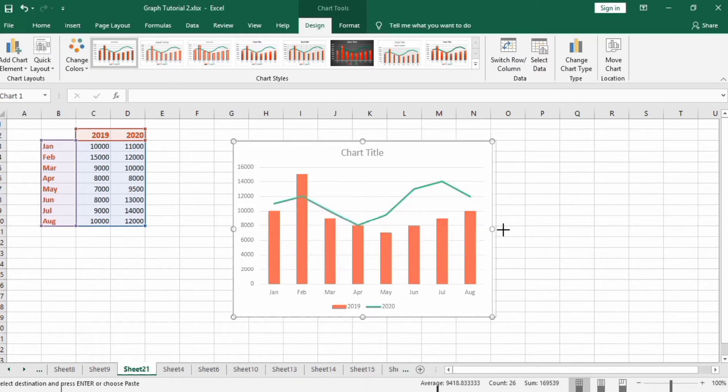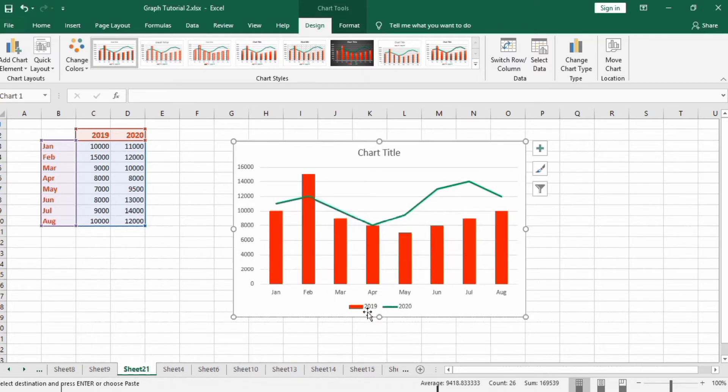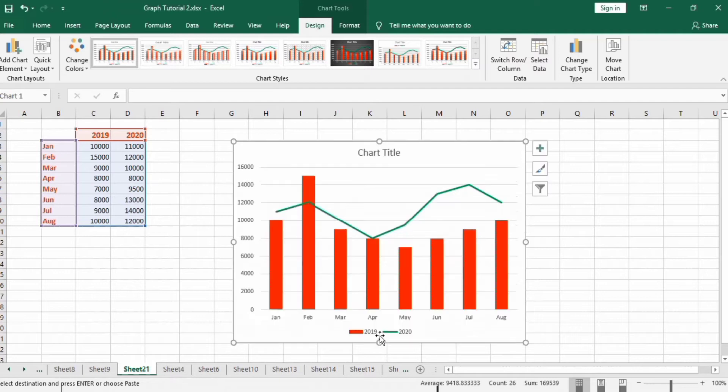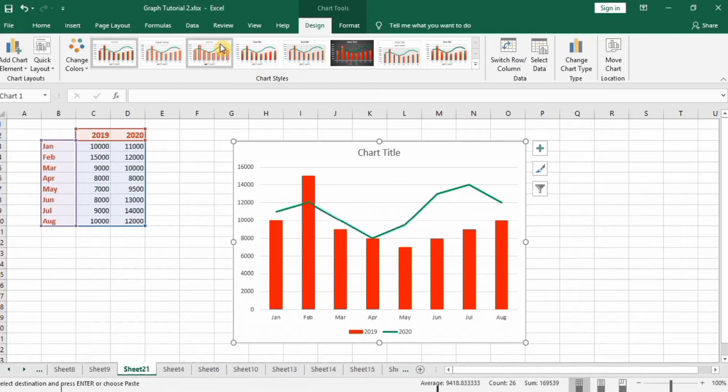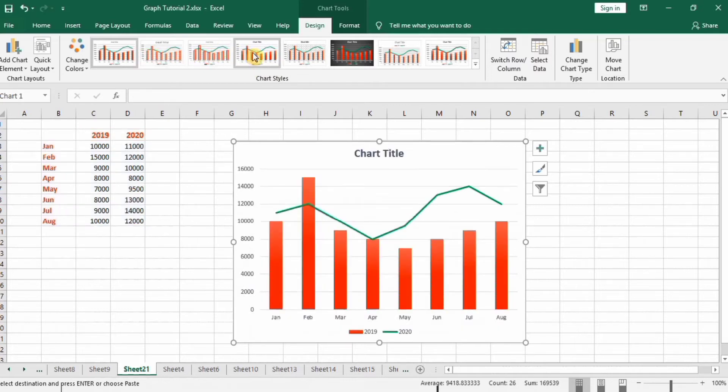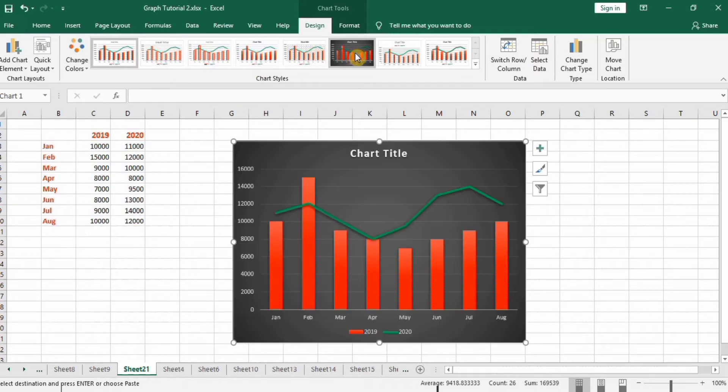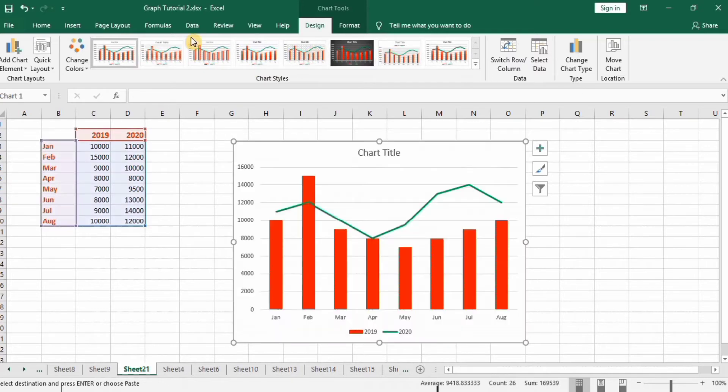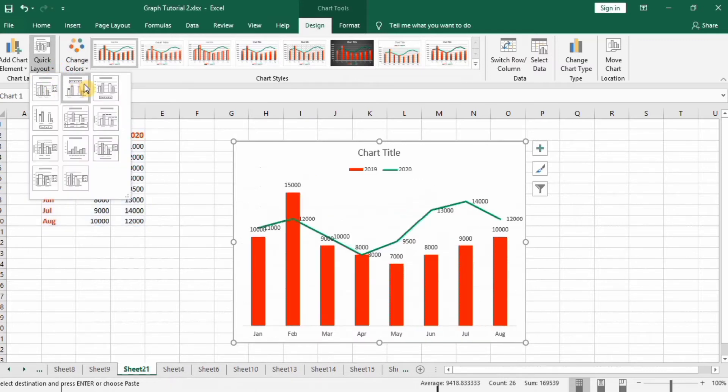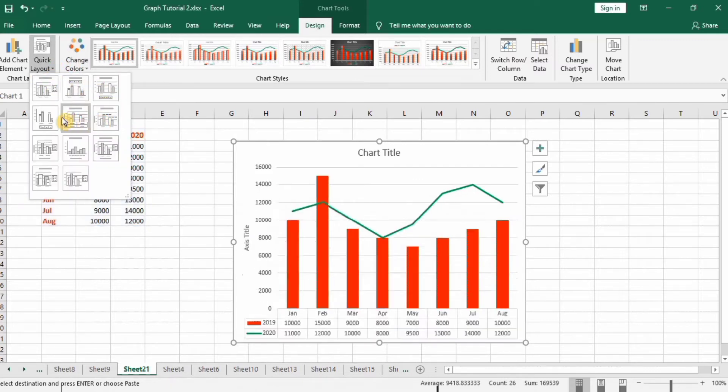So resize this graph. You can see here different designs are available. You can use any design if you want, or you can change color from this, and quick layouts are also available by default.